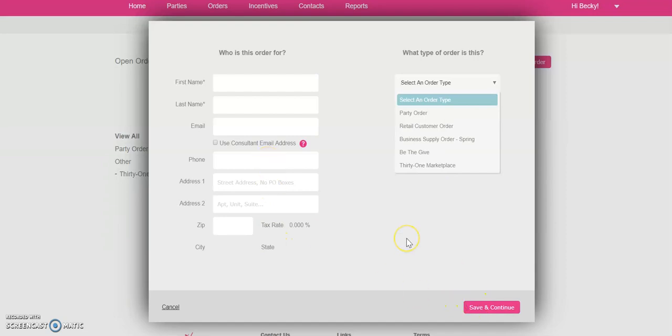You'll hit Save and Continue, and then you'll be able to shop at 40% off. And that's how you place a 31 Marketplace order.